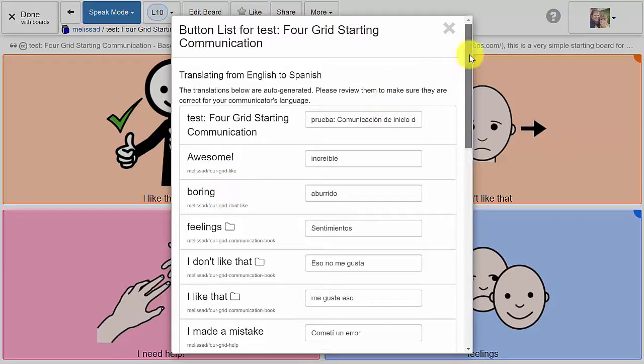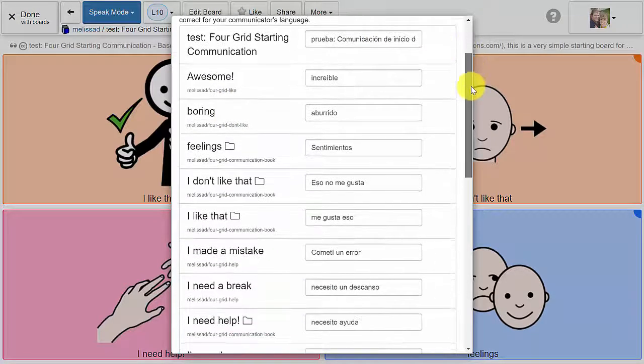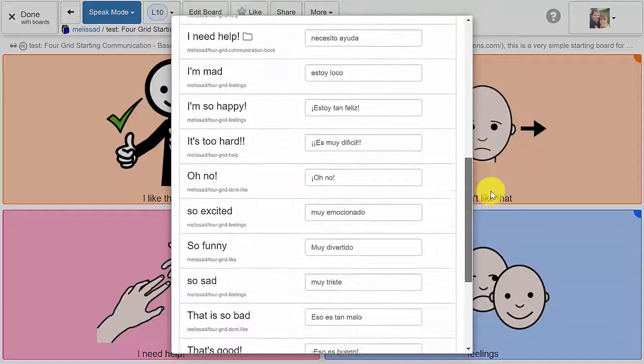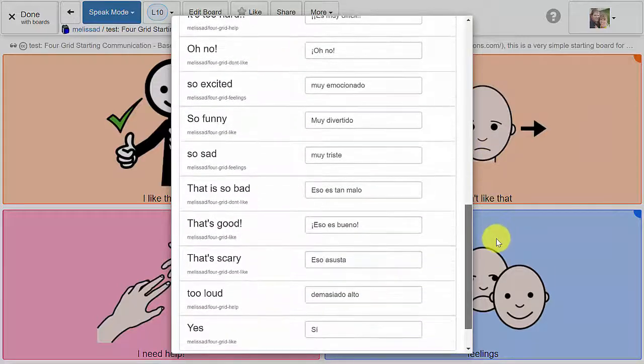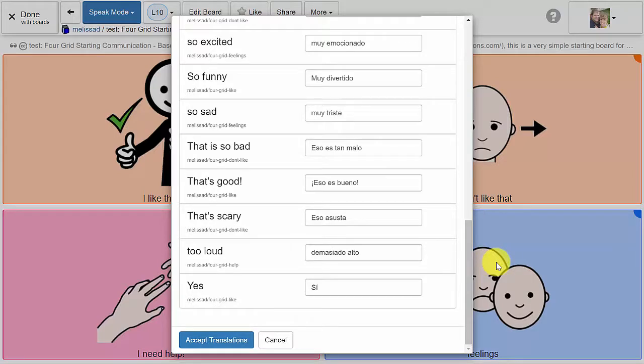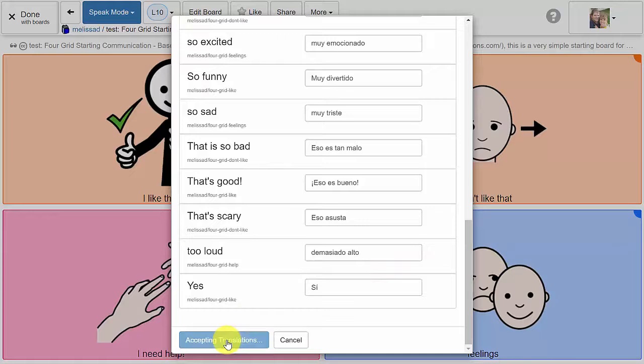You will see a preview of the default translations into your chosen language. You can adjust and alter the translations at this point so that the translated board better fits the needs of your communicator, and then hit accept translations at the bottom of the window.